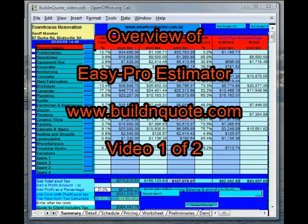Hi, I'm Giz, and this is my construction estimating program. I'm a builder, I live in Melbourne, and this program has been around for five or six years and it's in use by thousands of builders throughout the world.